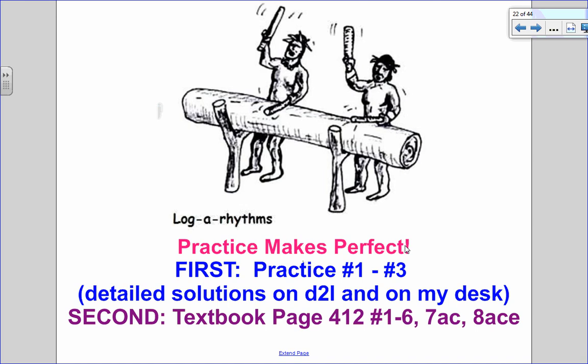Go ahead and do your practice questions, numbers 1 to 3. Detailed solutions are on D2L. Then move on to your homework questions. I hope this lesson helped, and I'll see you for part 2 — word problems.